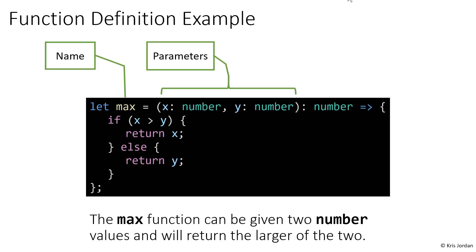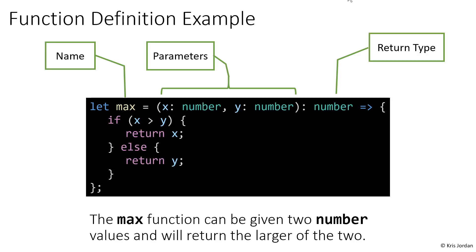The name of the function is max. It has two parameters, x and y. They're both numbers, so in order to use max, you have to give max two numbers. Inside of max, those numbers will be referred to as x and y. When you call max, it's going to give you back a number, and specifically we know that max is going to give you back the greater of the two numbers you give it as inputs.